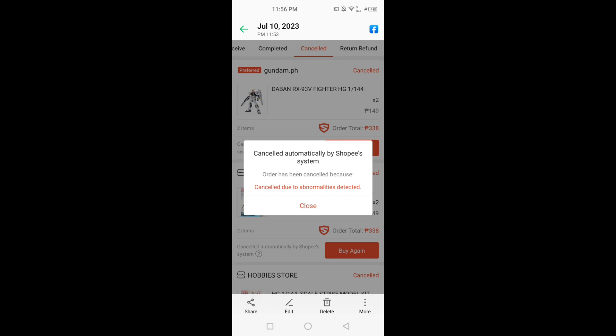There's no clear sign or clear information. Whatever this abnormality is detected. Yeah, unfortunately this is the problem.